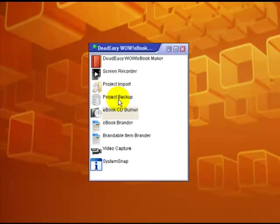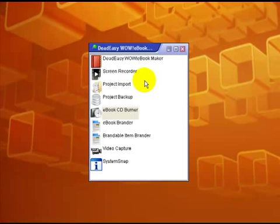Hi there, Bob Leverett here from DeadEasyEbook.com. I just wanted to show how straightforward it is to burn a book onto a CD.